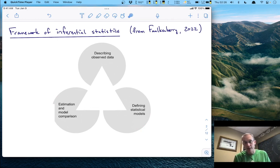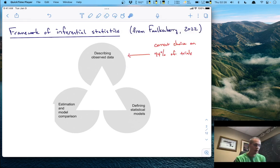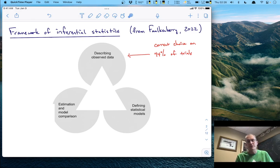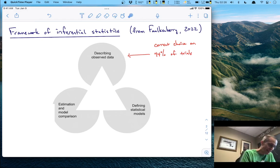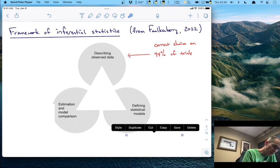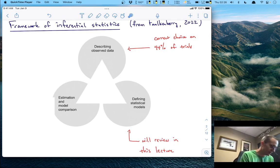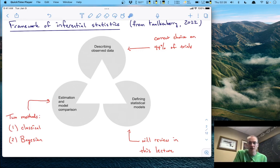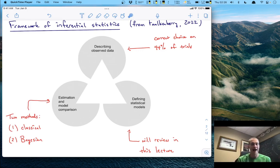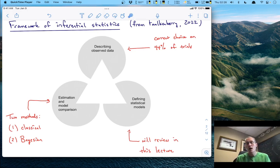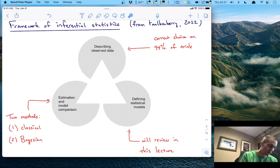Describing the observed data — we just did that: practitioners were correct only on 44% of trials. Now we have to have something by which to understand what that data says. The next step is to define the statistical models, which we'll review in this lecture. For model comparison and estimation, there are two methods: classical inference — which is probably what you know, especially if you know hypothesis testing — and Bayesian model comparison, which is what you'll learn in this course. Using this, we can get some inference on whether the practitioners' claims have merit.